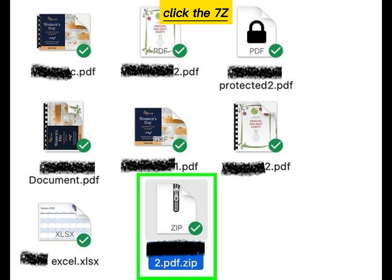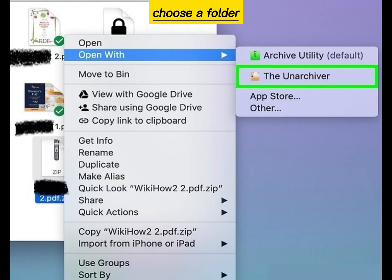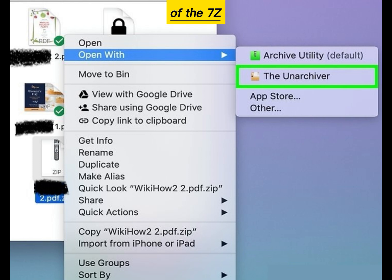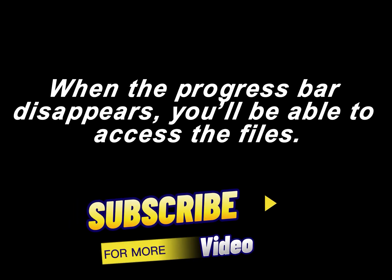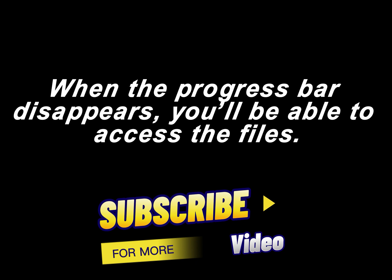Double-click the 7z file. Choose a folder to save the contents of the 7z file, then click Extract. When the progress bar disappears, you'll be able to access the files.